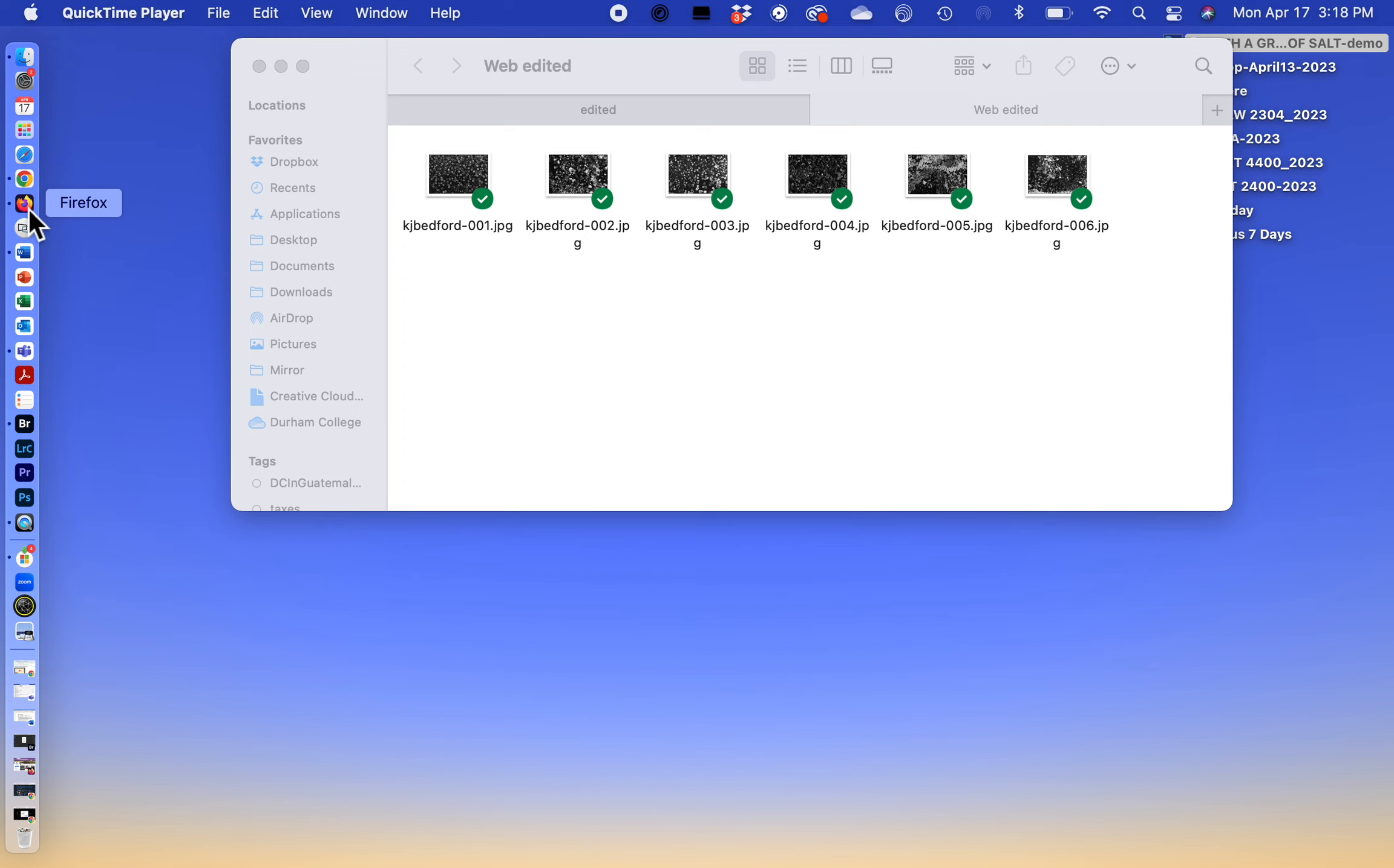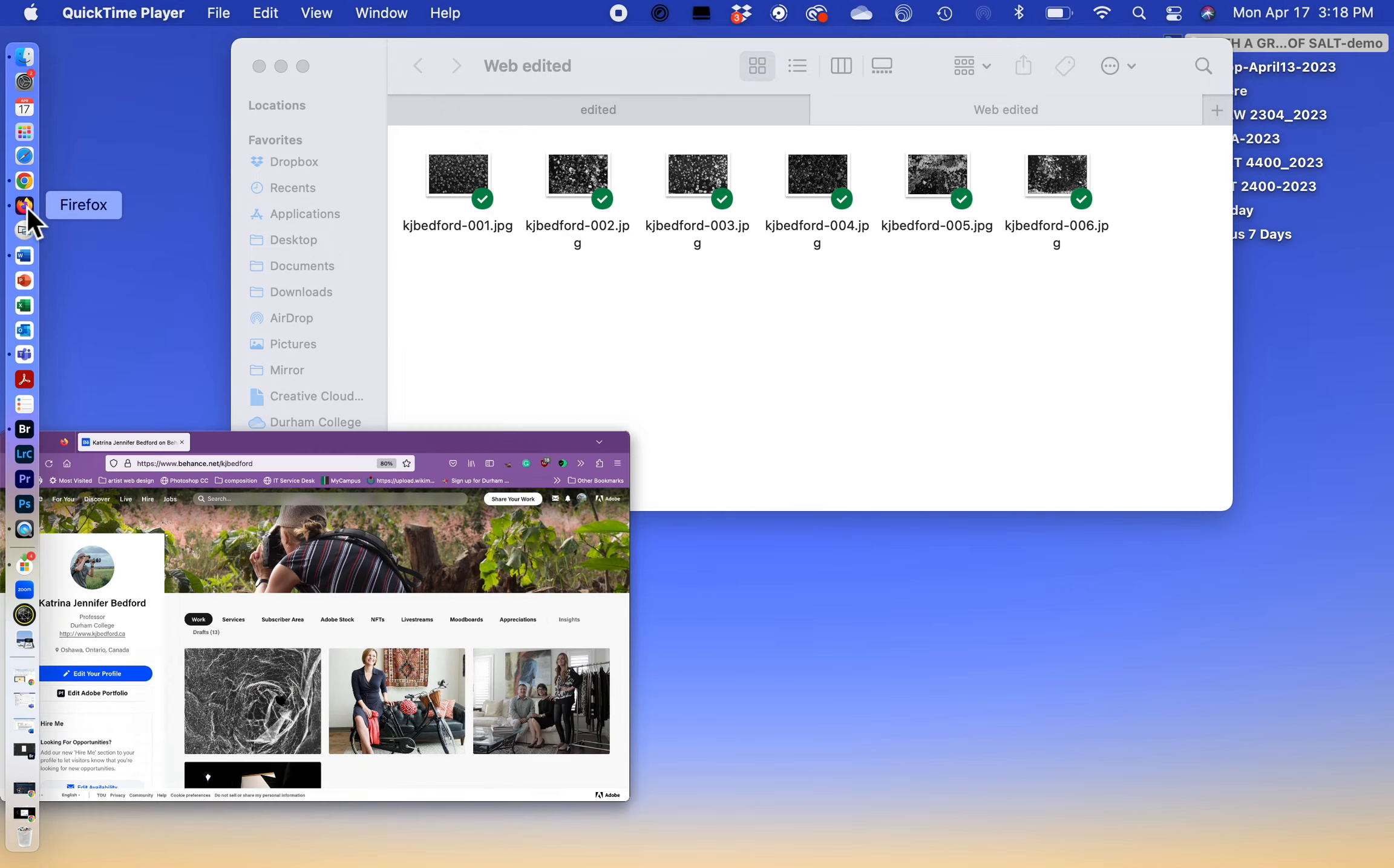Hi everyone, welcome to my quick and easy tutorial on how to build a nice-looking gallery on Adobe Behance.